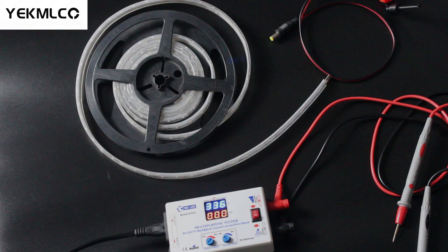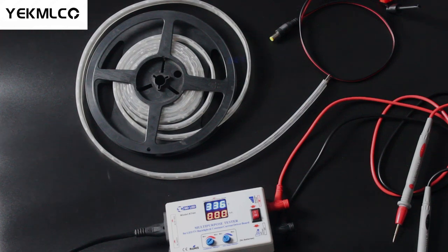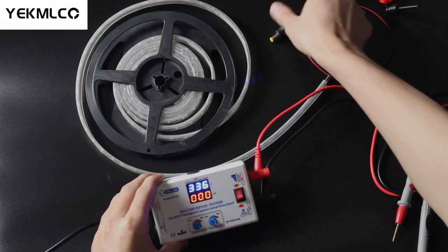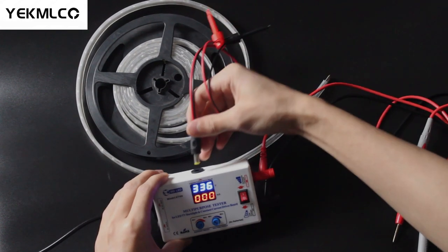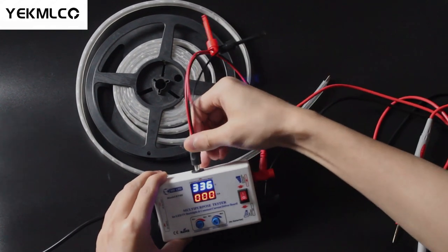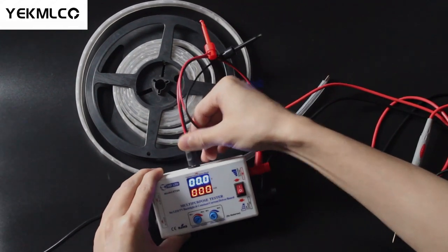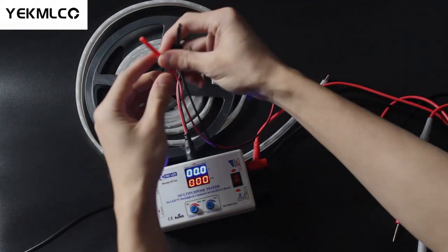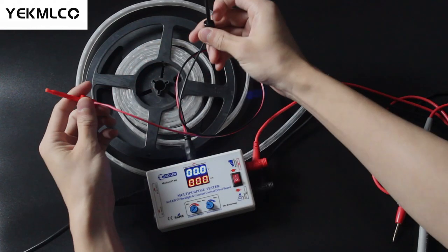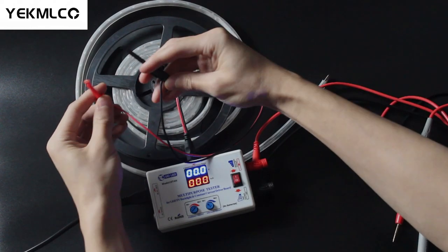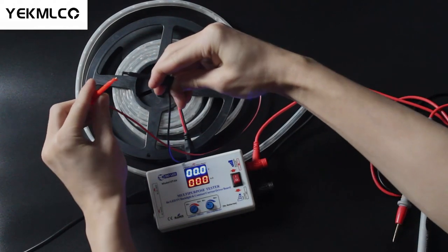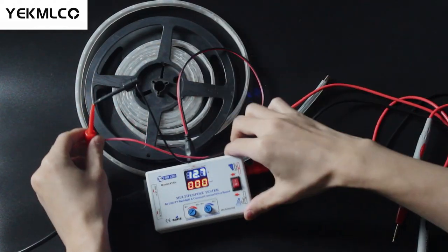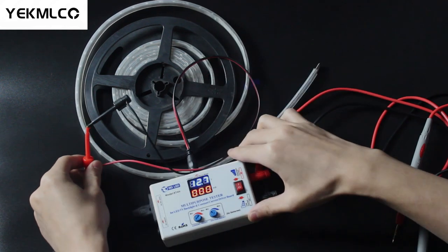Suitable for testing automotive LED lights and various DC power supply light strips. First, insert the connection cables with hook into the tester and then short circuit the hook directly. At this point, we can see that the voltage display is about 12 volts. So we can test it.